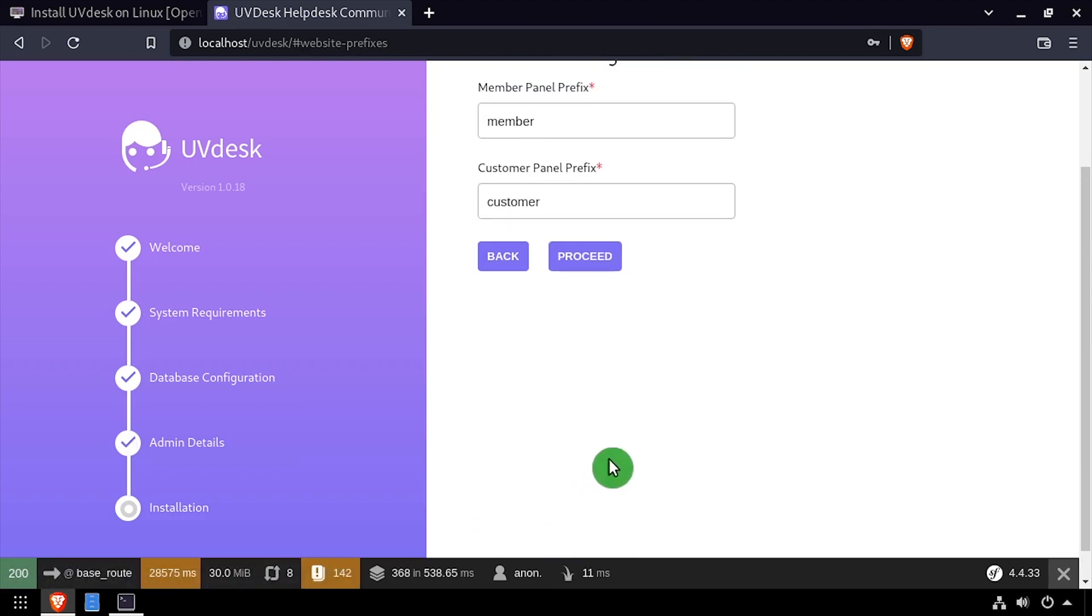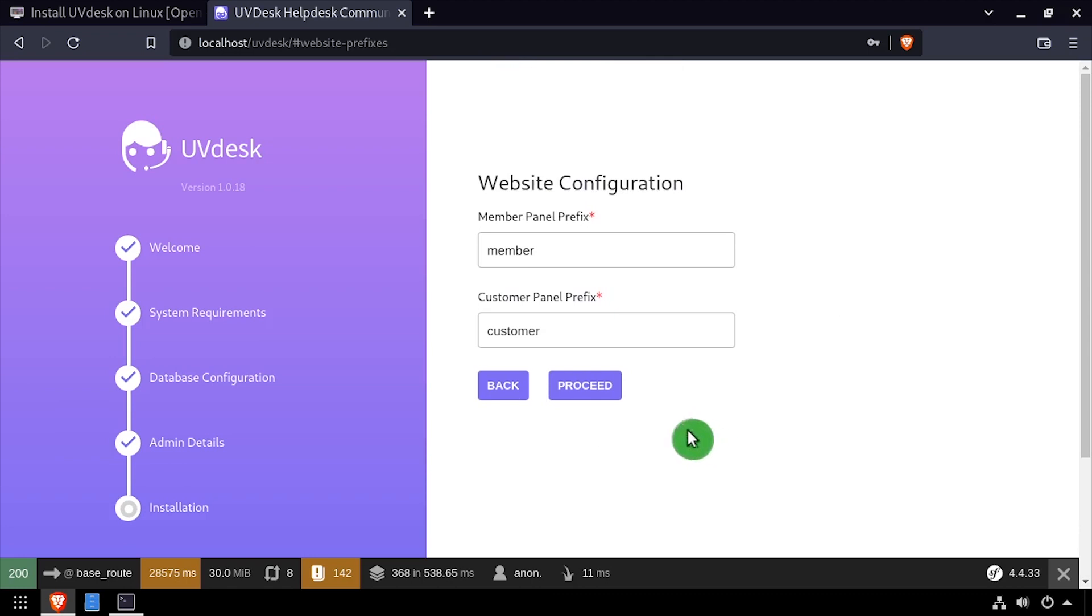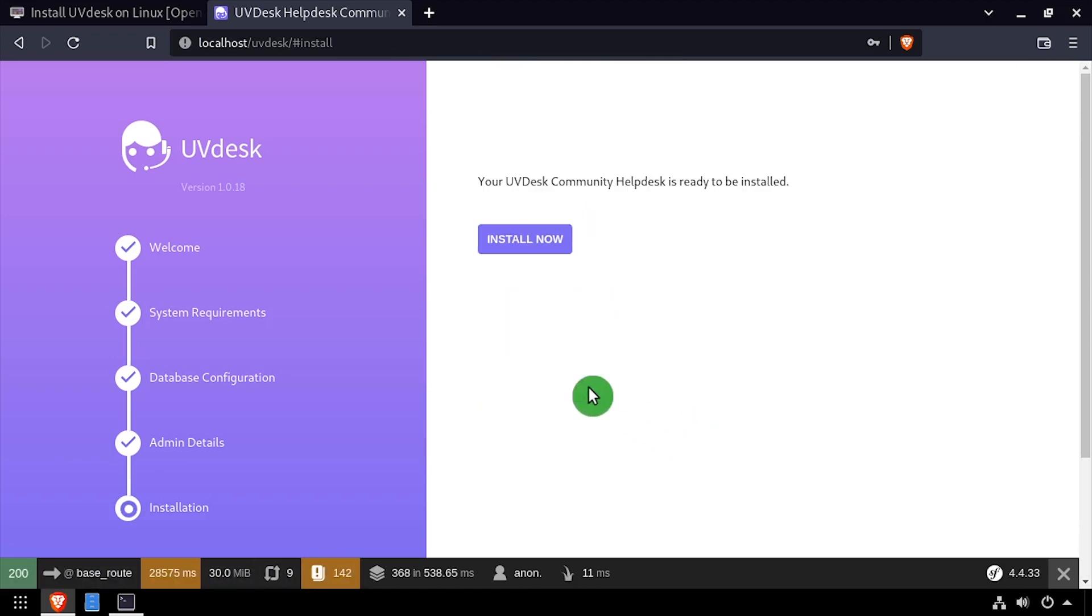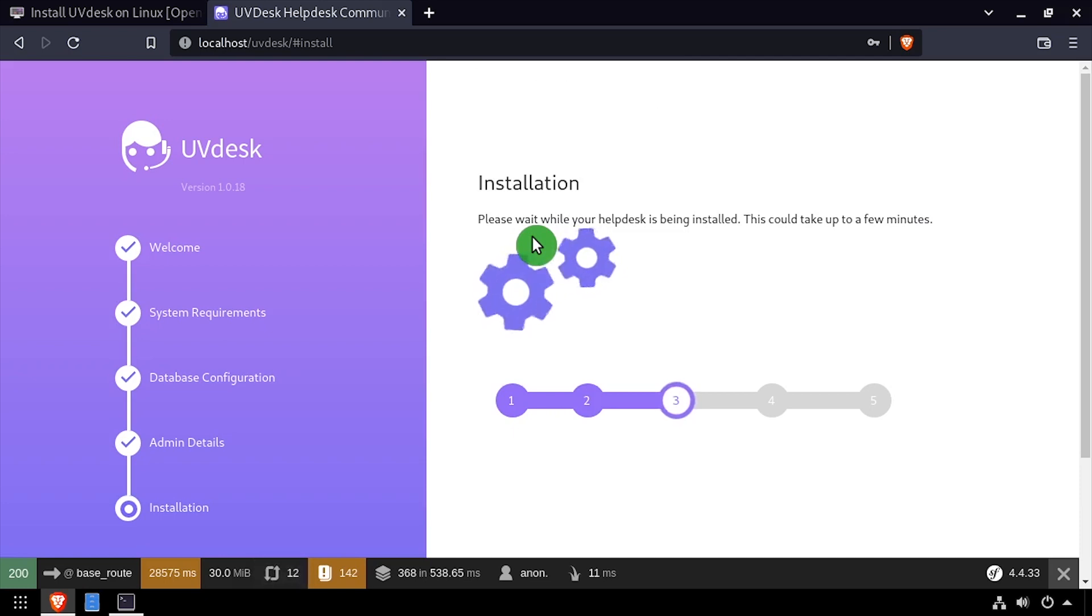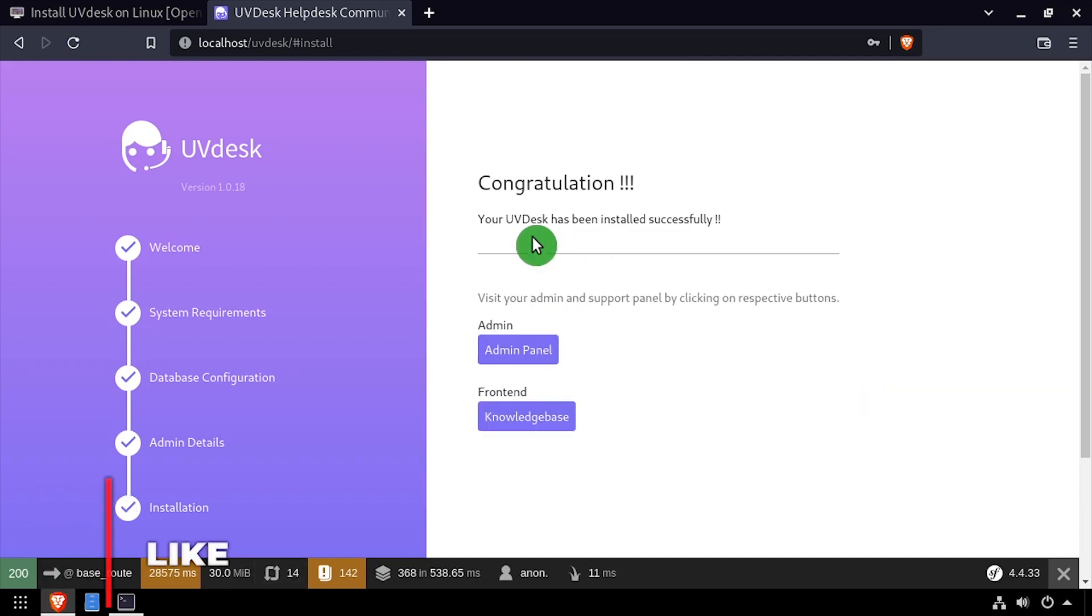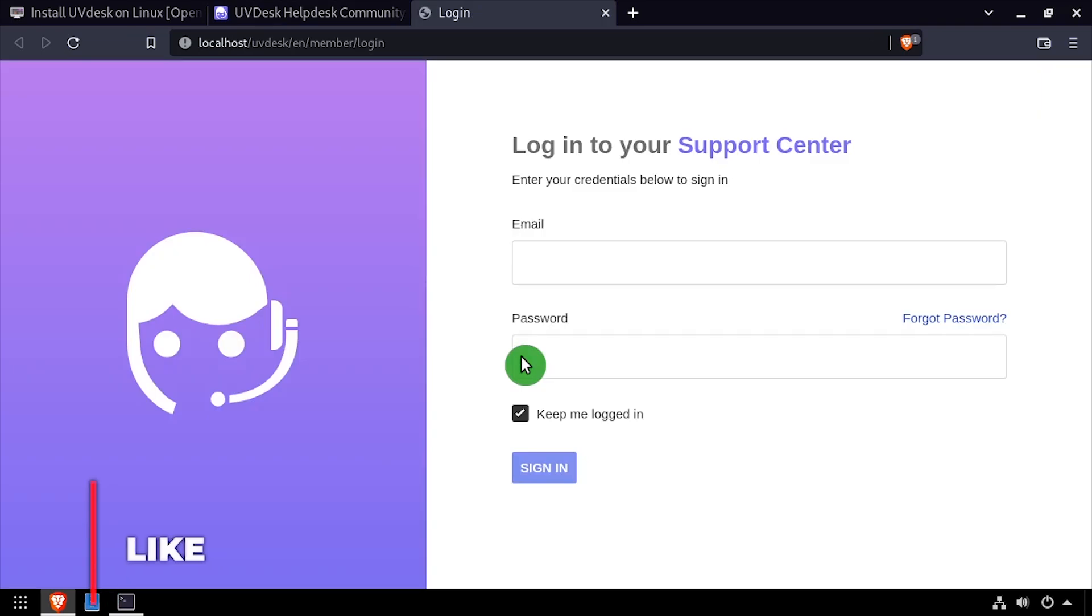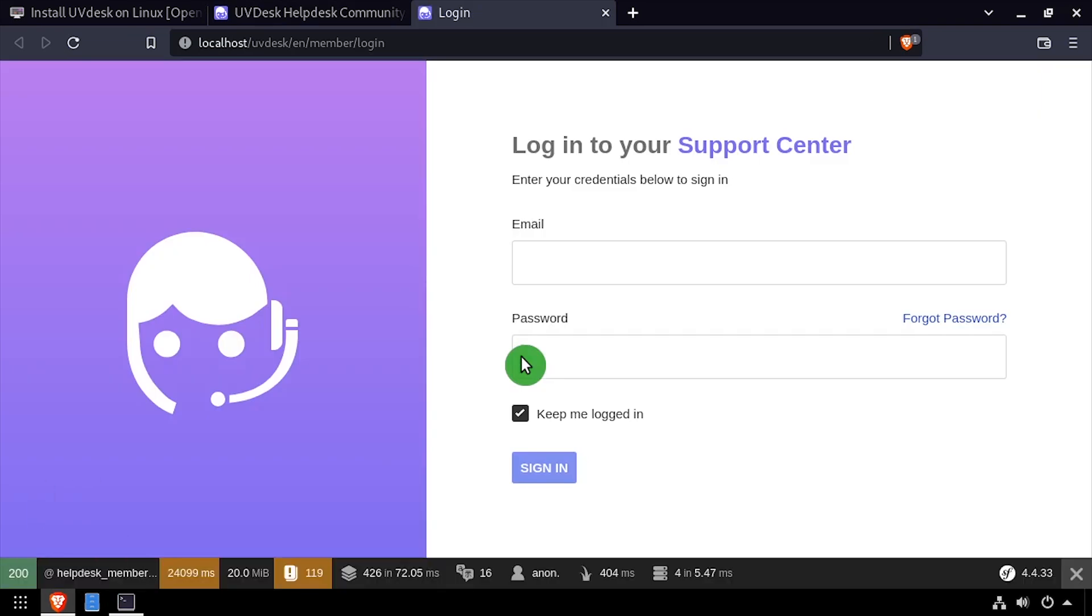Proceed again at the website configuration form. And finally, click the Install Now button. At the Congratulations screen, click the Admin Panel button. Log in with the admin email address and password we created during the installation.